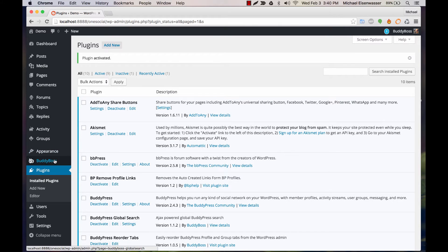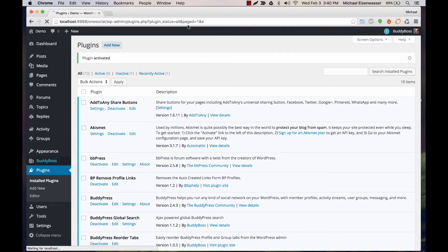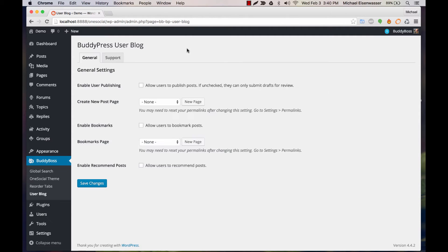Now we can head over to BuddyBoss User Blog, and from here you'll see a few settings. Let's just go through these real quick.